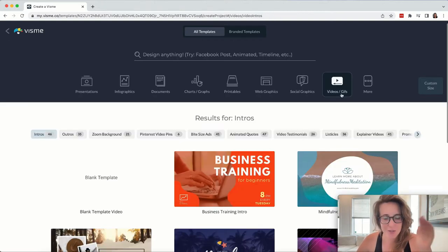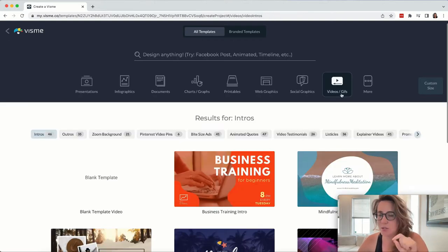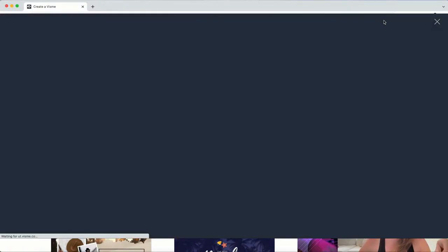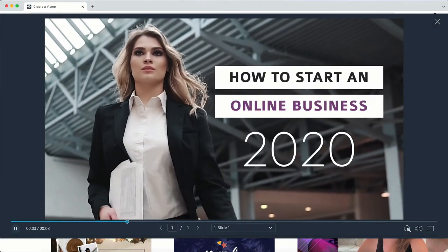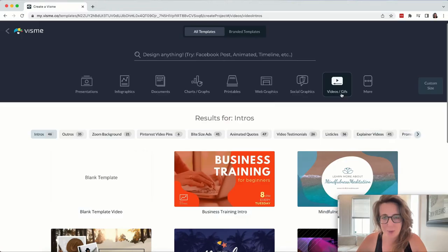Bonus point though for Visme, you have the ability to use and add GIFs on Visme. This is something that other competitors like Canva, like PowerPoint are not doing.